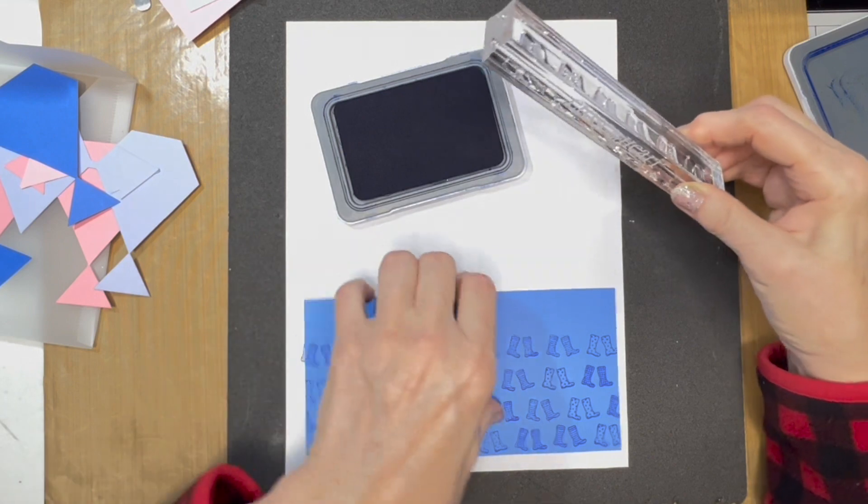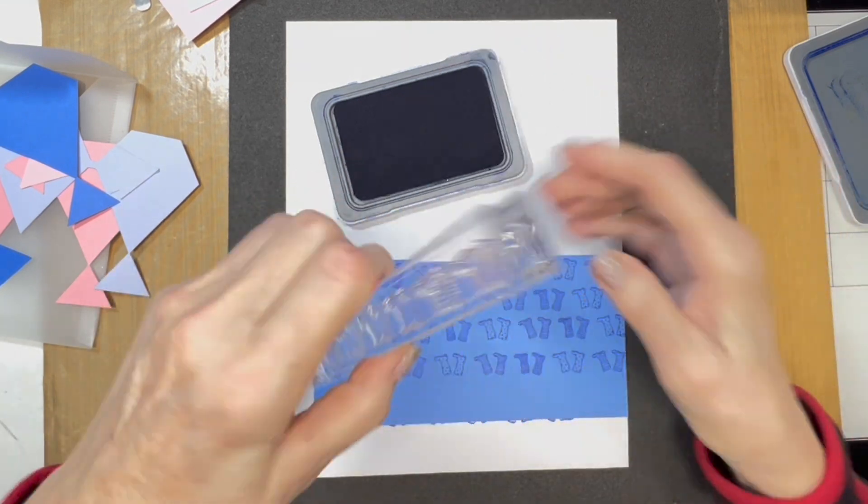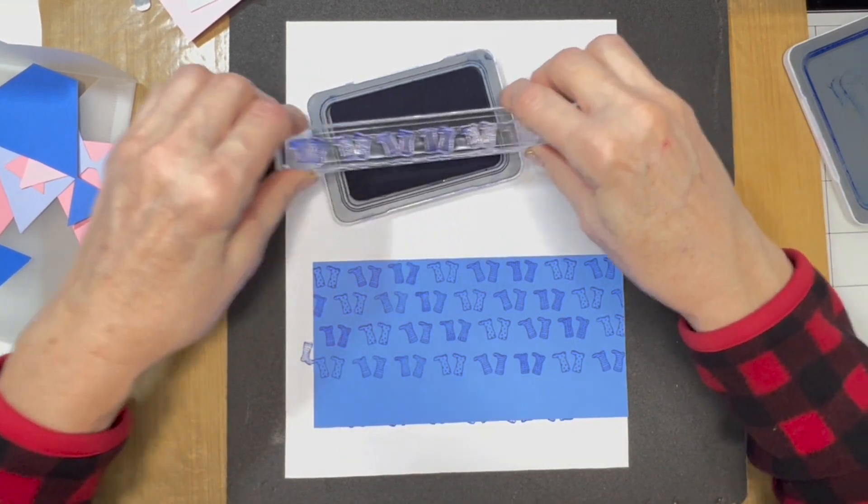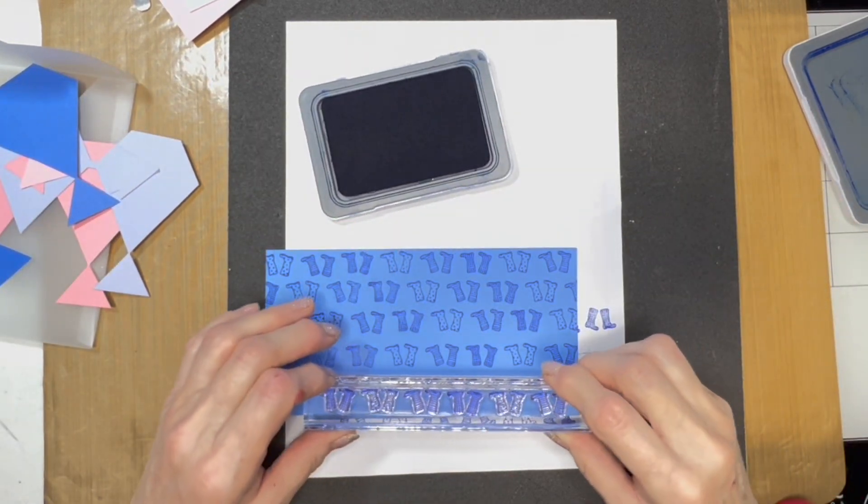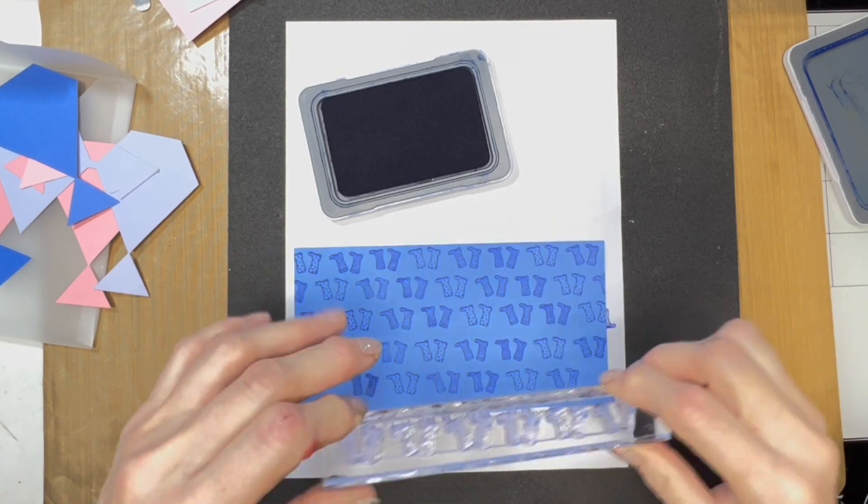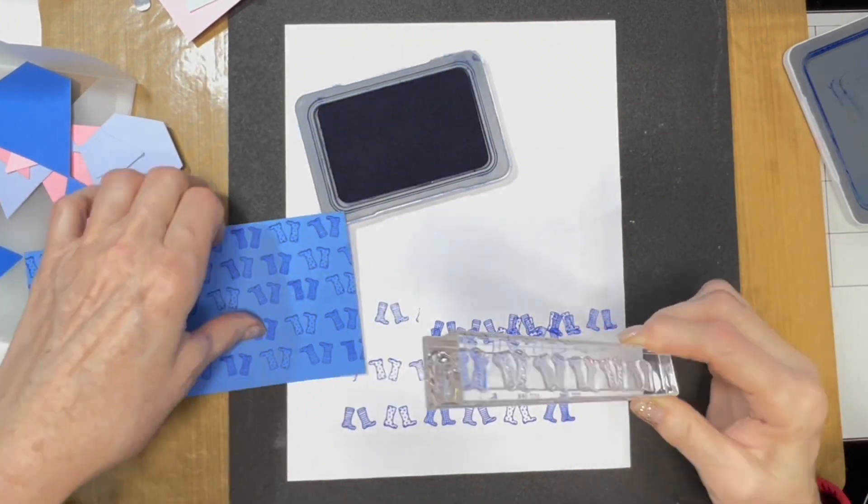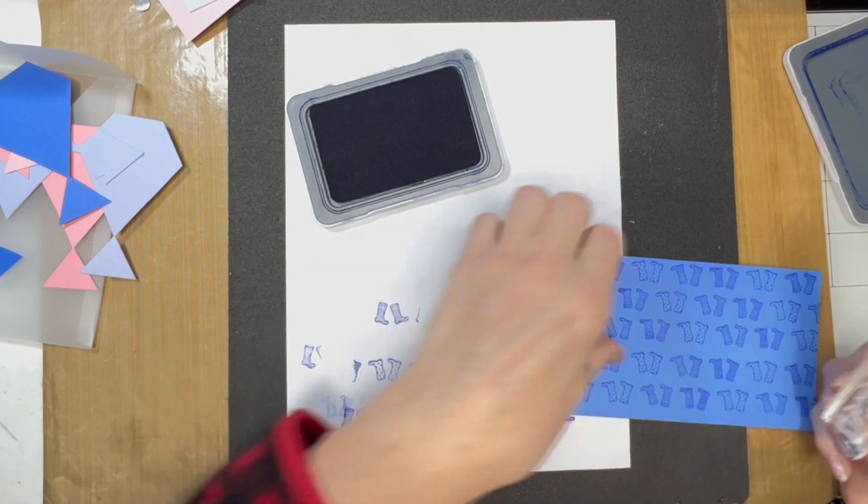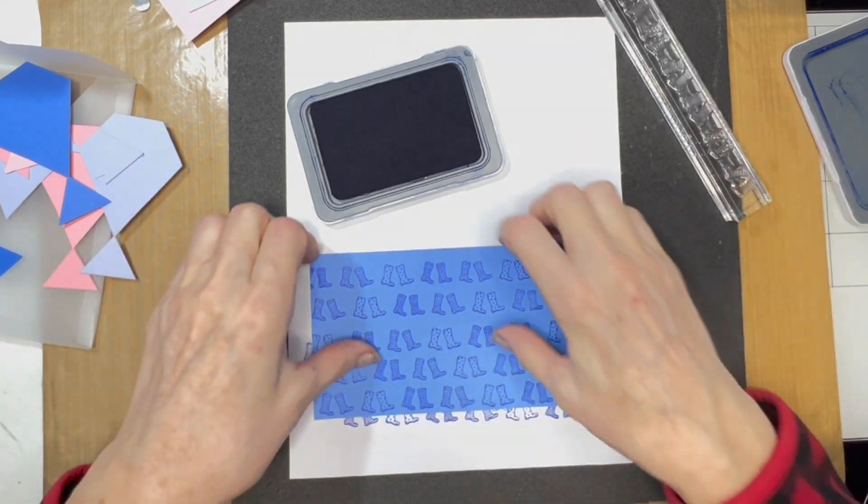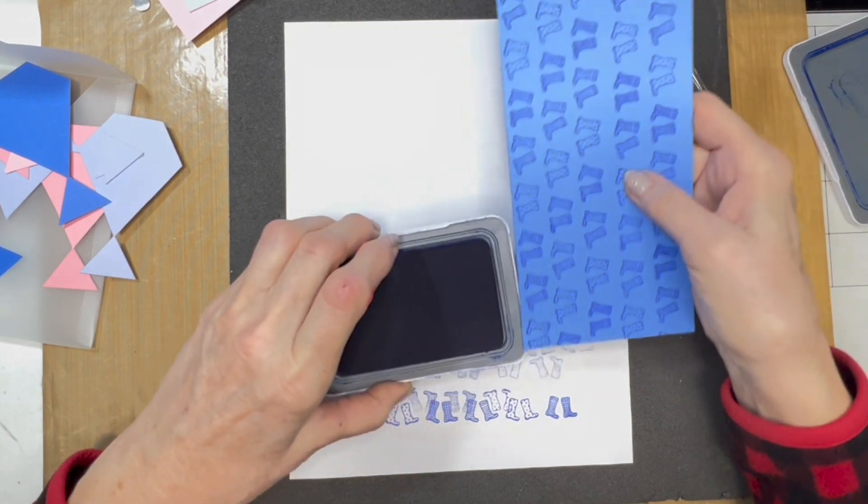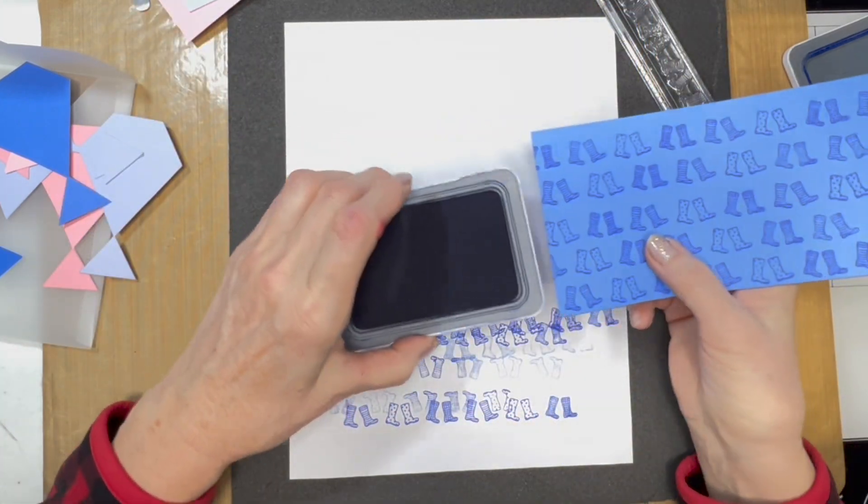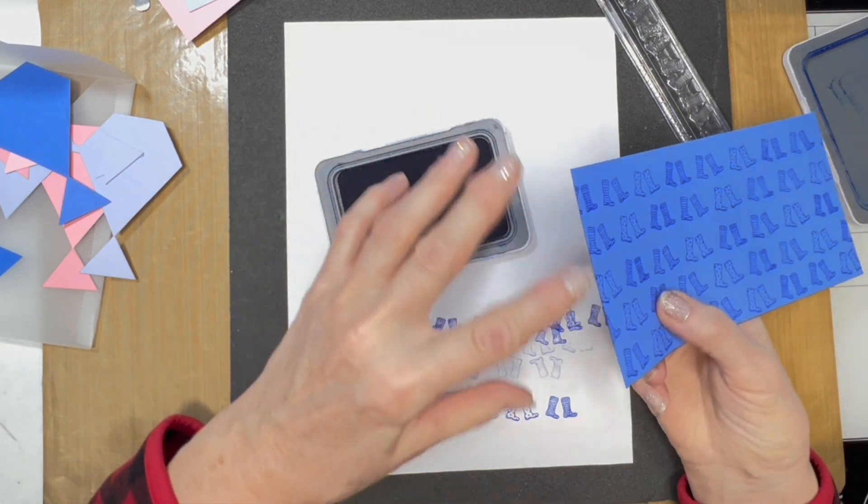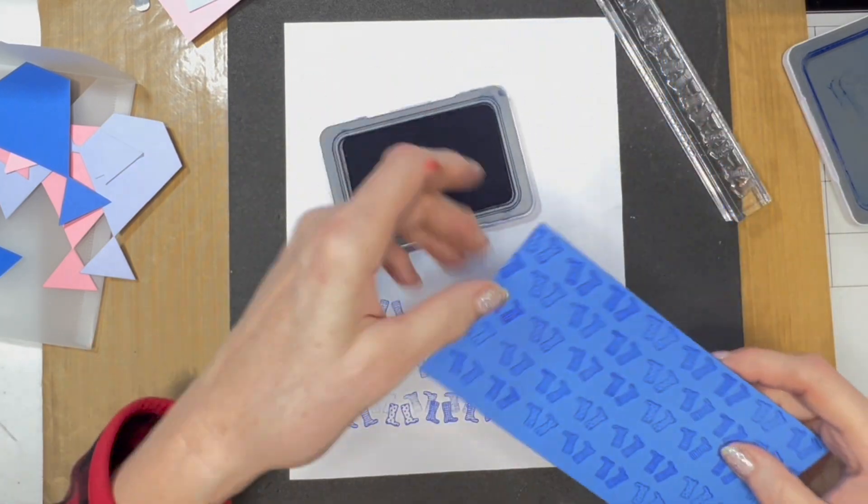Now I'm going to flip this around so I can see the bottom. Make sure I put my stamp upside down as well—this just helps me to line it up a little bit better. Now I'm going to ink the edge. I don't want a lot of ink, so I'm just going to run it along the side of my ink pad and it'll help cover up that white core of the cardstock.